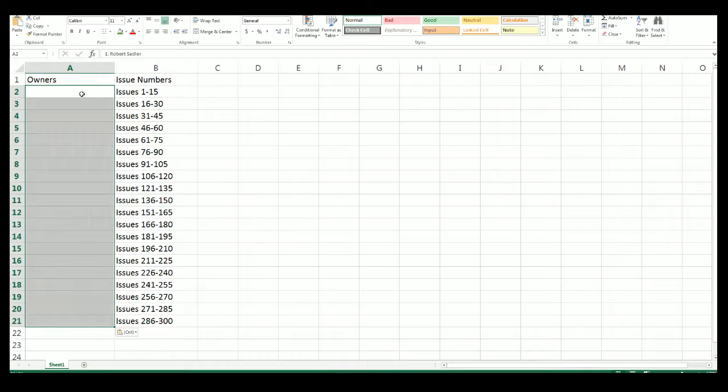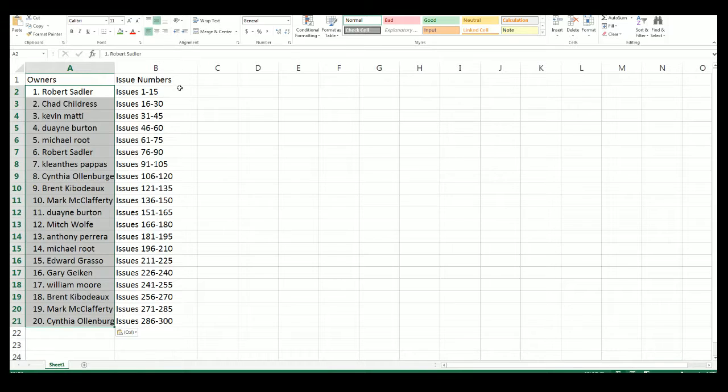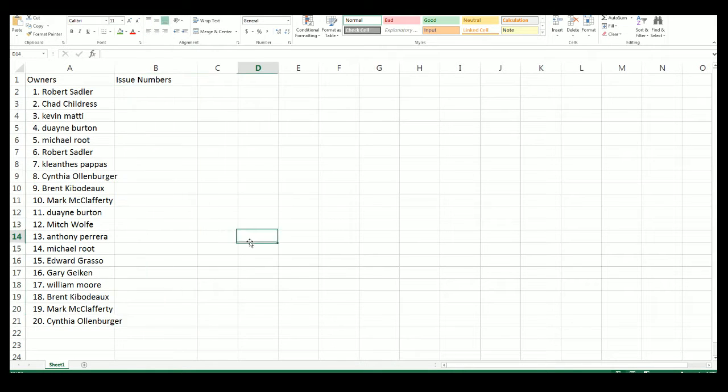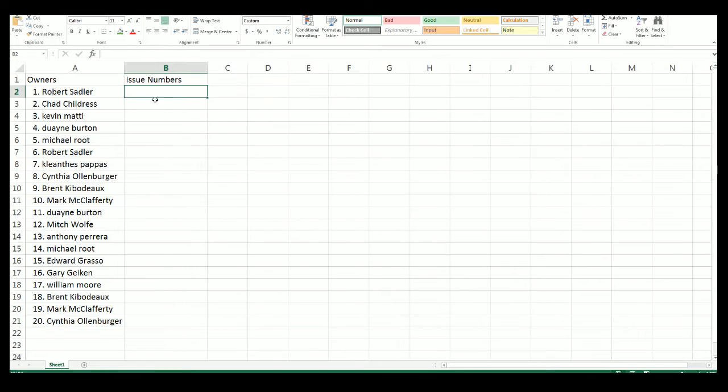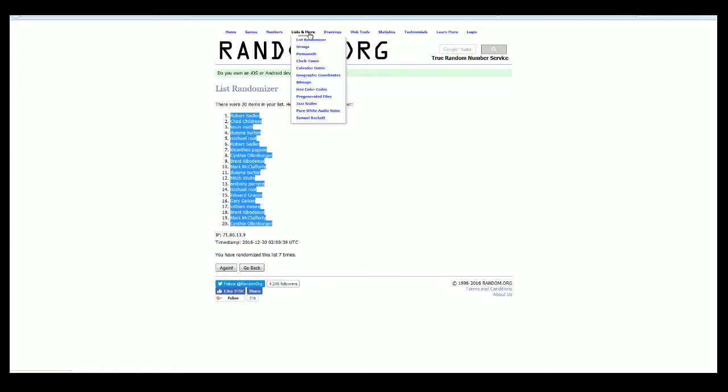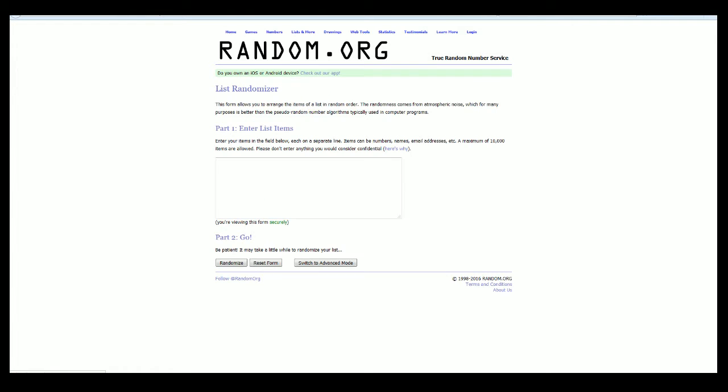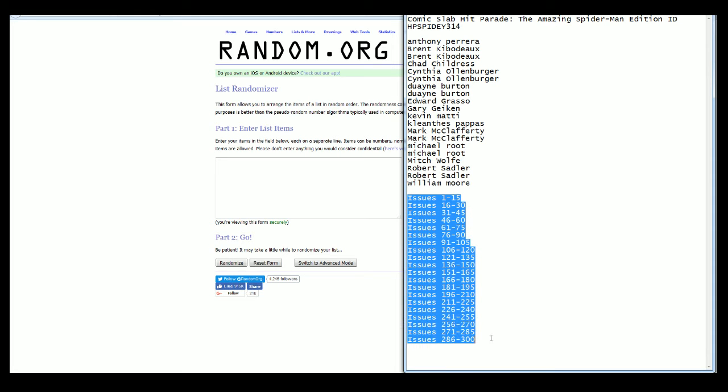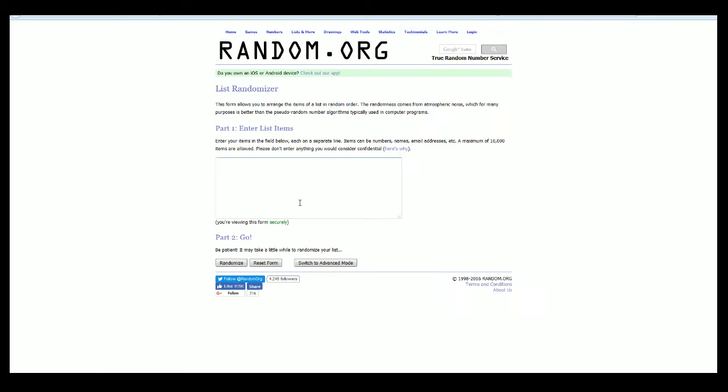Alright, and let's do our issue numbers next. Issues 1 through 15 down to 286 to 300. Here we go.